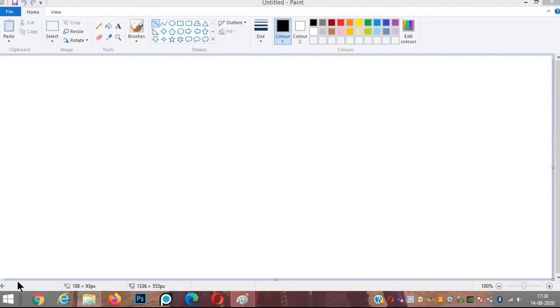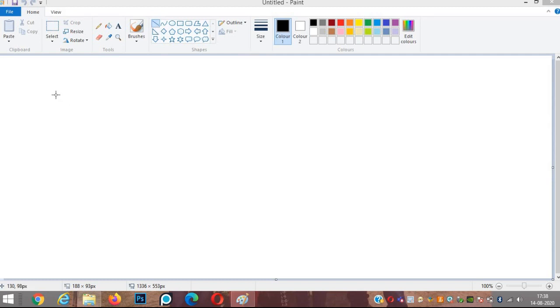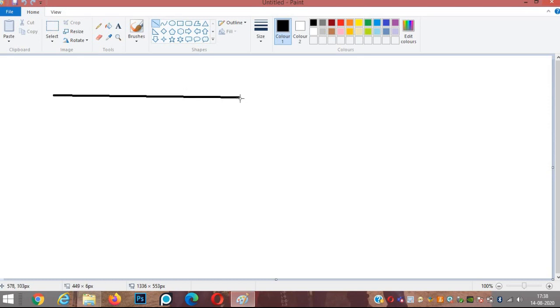Hello everybody. In this video, I will explain all the shapes available in MS Paint. First, we have the line tool, which is used for drawing straight lines. You can choose any color and draw straight lines in any direction.